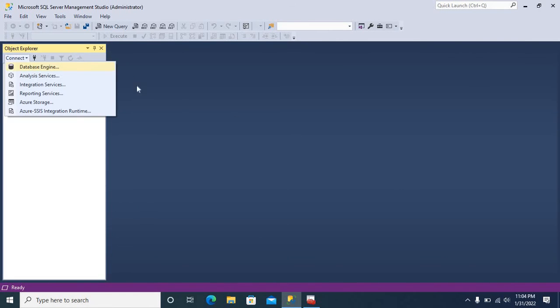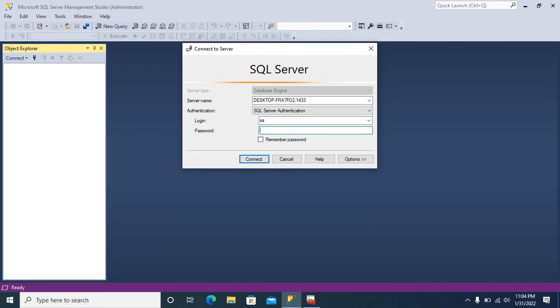Database Engine. First, let us connect with the same port number, which we already used. Click Connect button.